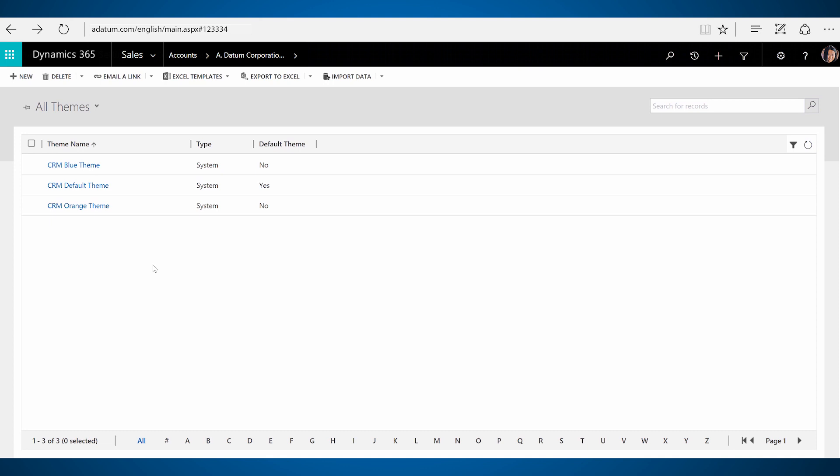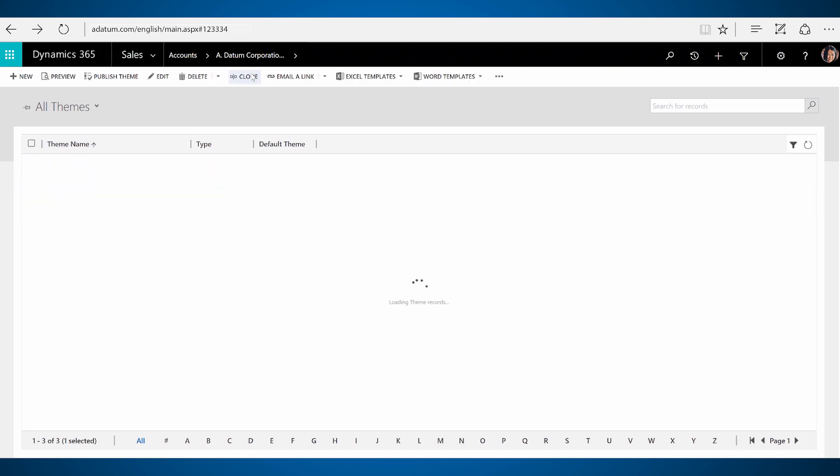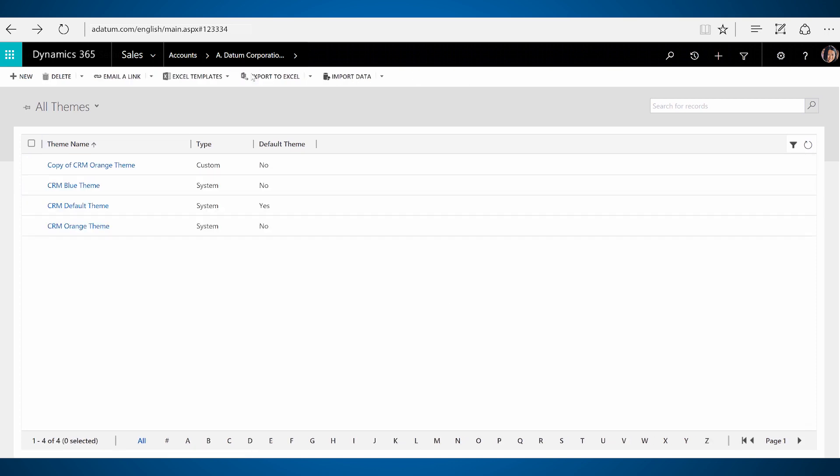The user interface improvements come with three out-of-the-box themes that you can choose from to align with your organization's brand. Or, use the clone option to quickly create a new theme.